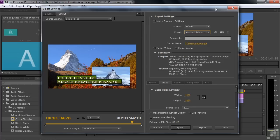So that's Premiere Pro in a nutshell. It has a huge number of features that will help you make excellent-looking videos.